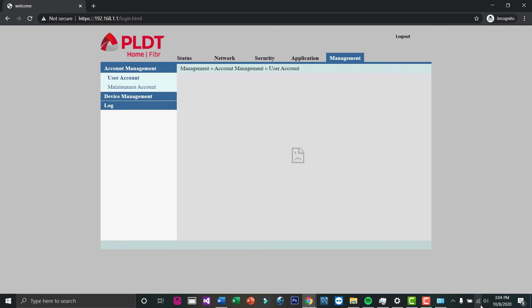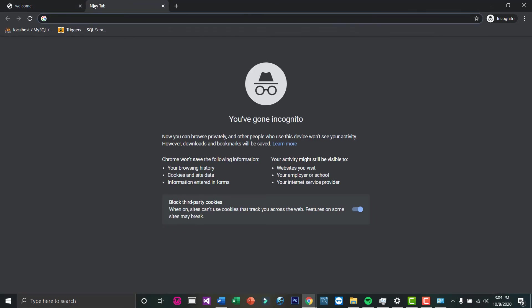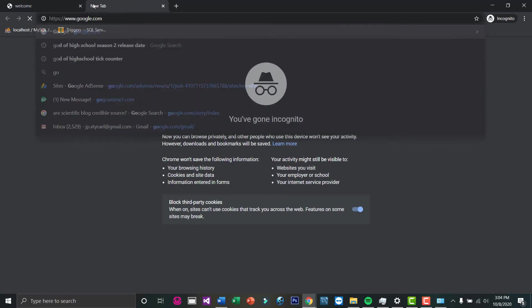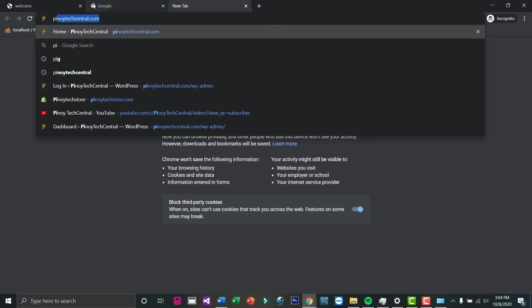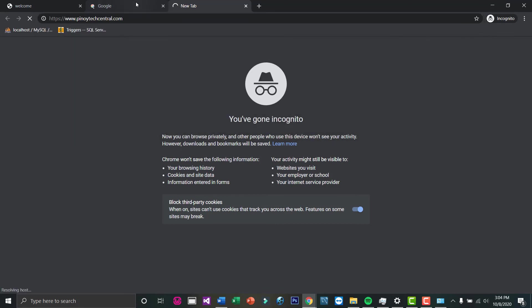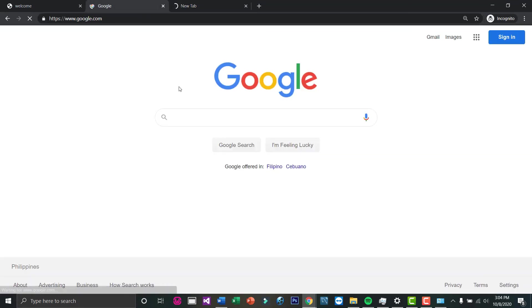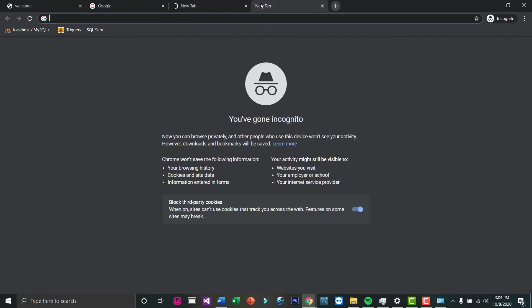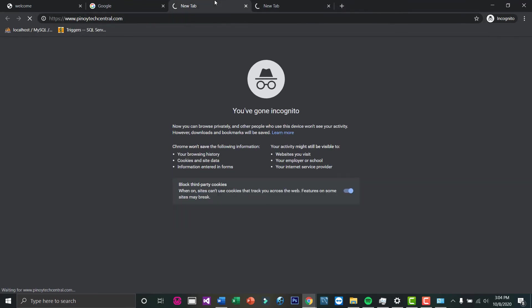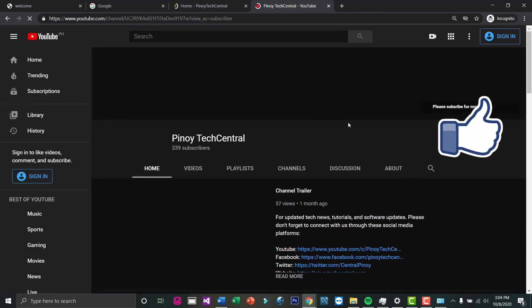After a while, let's check if you have an internet connection. As you can see, you are now connected to the internet, and you're good to go.